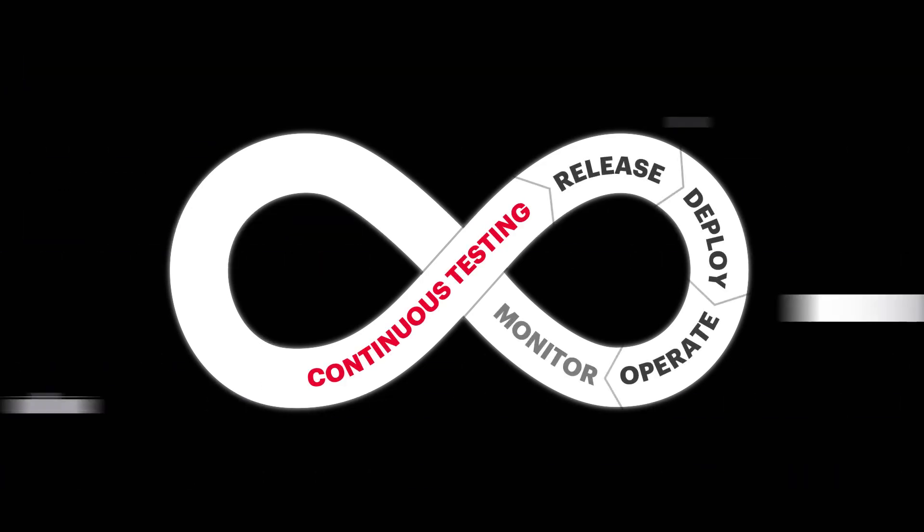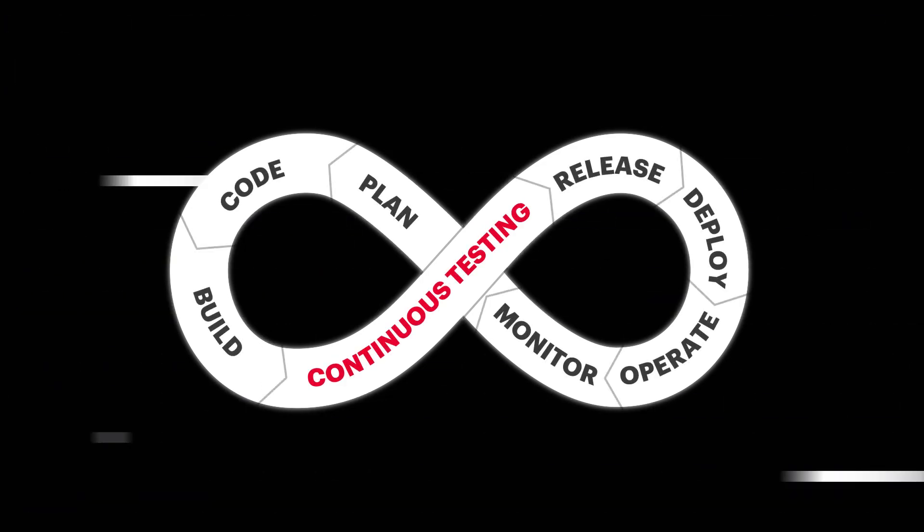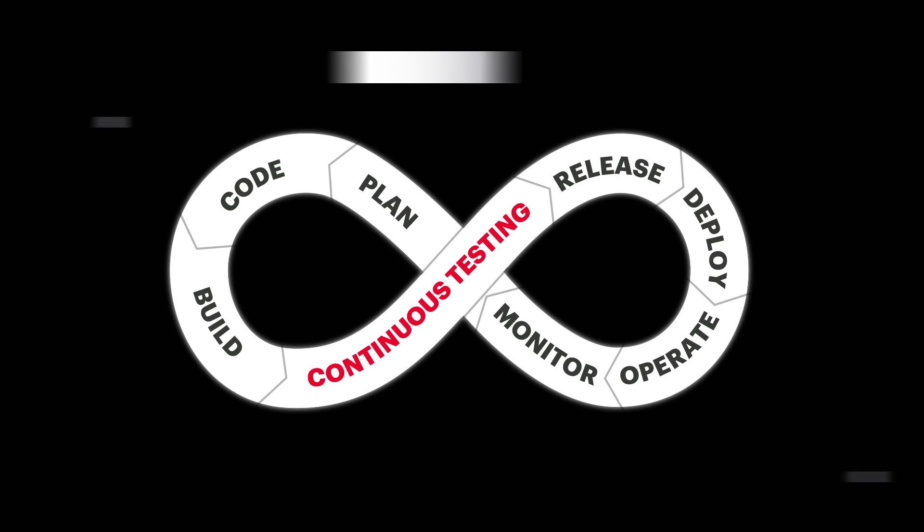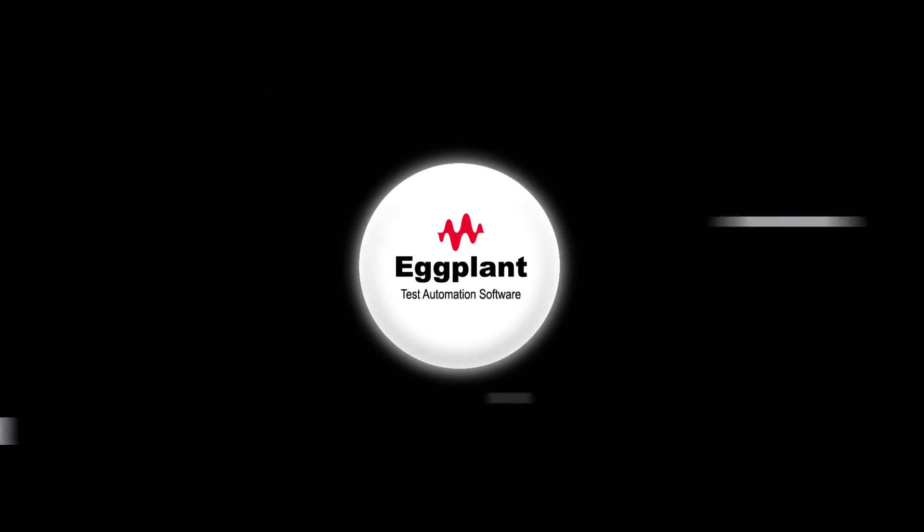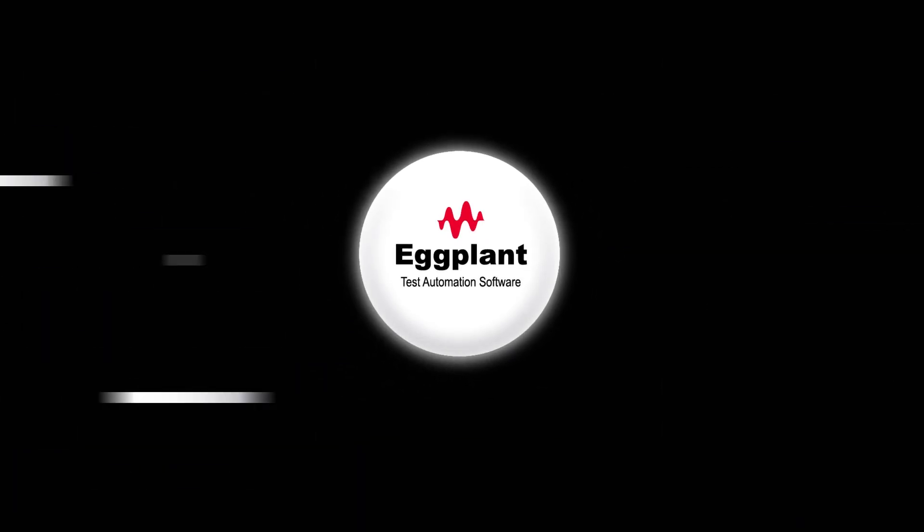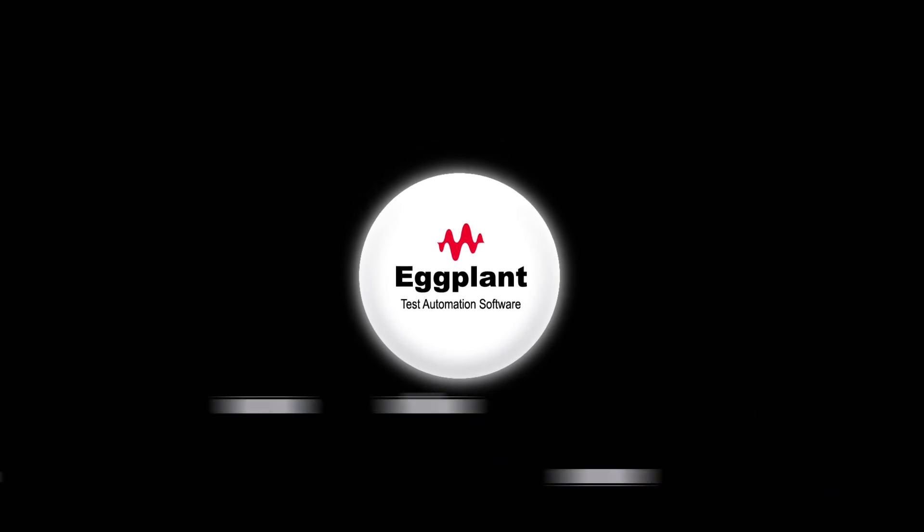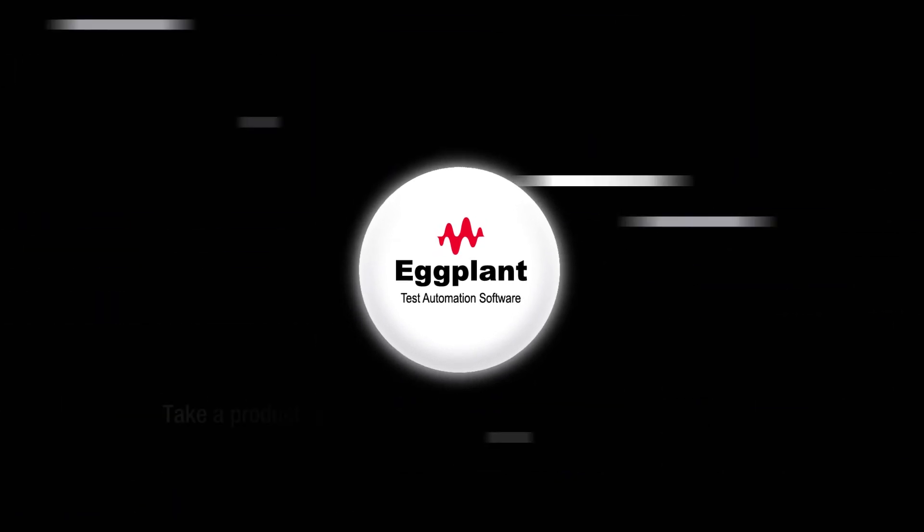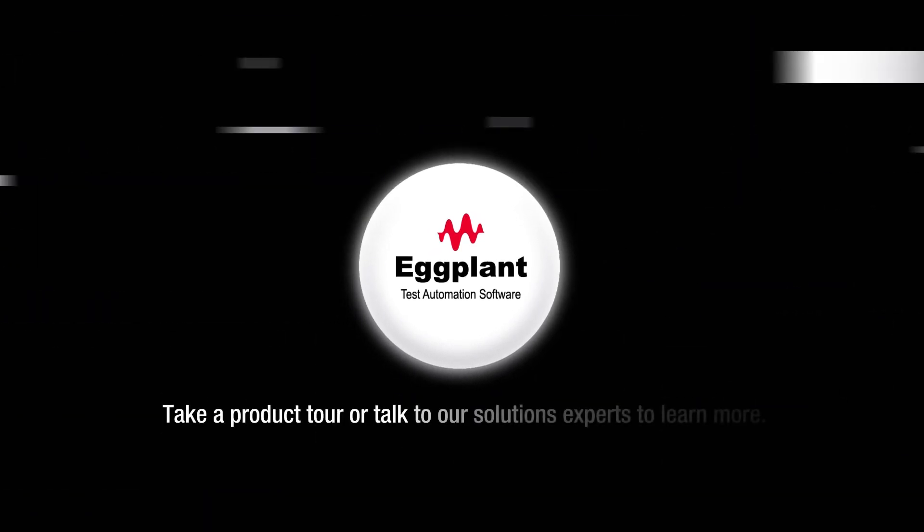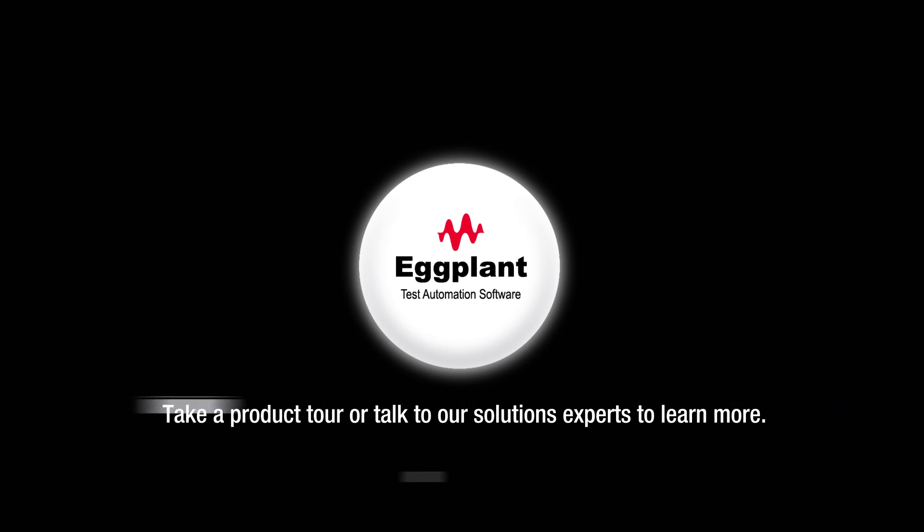Ensure infrastructure changes don't compromise application performance. Deploy each release with confidence. Discover how Eggplant can bring continuous performance testing into your CI/CD pipeline today. Take a product tour or talk to our solutions experts to learn more.